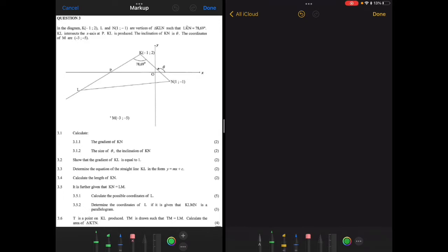I'm going to start by reading the problem statement. It says: in the diagram, K, L, N are vertices of triangle KLN, which you can see on the left-hand side. Angle LKN is 78.69 degrees, intersecting with the x-axis at P, so angle P is the angle of inclination of line KL. KL is produced, and the inclination of KN is theta. There is a point M on the third quadrant.